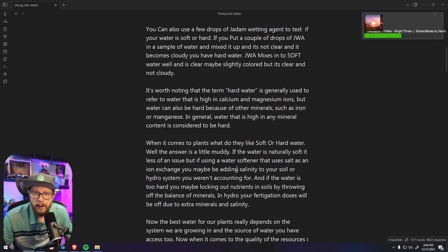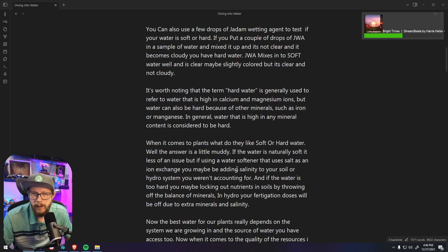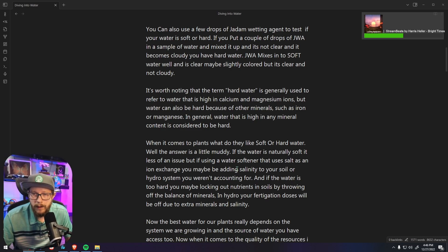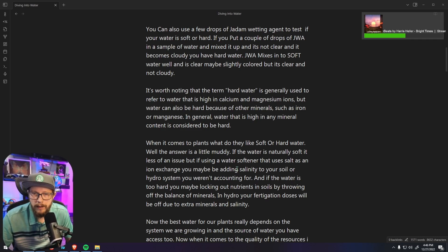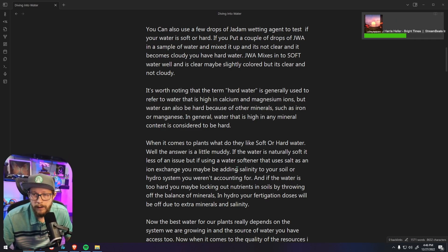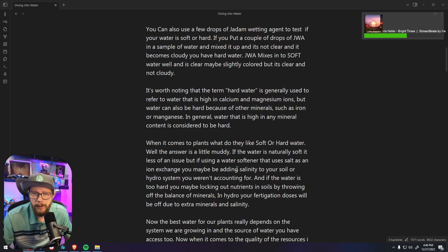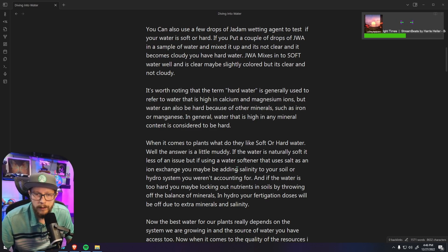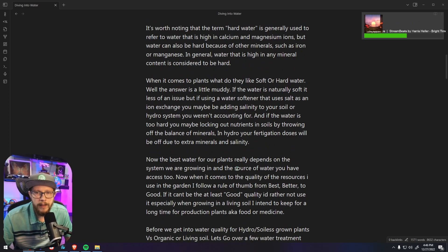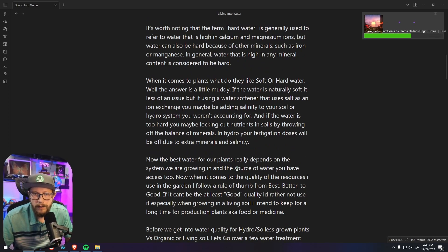Now it's worth noting that the term hard water is generally used to refer to water that is high in calcium and magnesium ions, but water can also be hard because of other minerals such as iron or manganese. In general, water that is high in any mineral content is considered to be hard water.